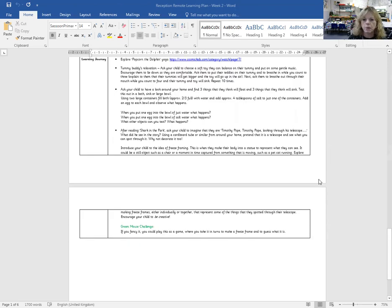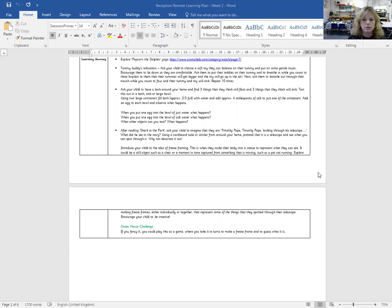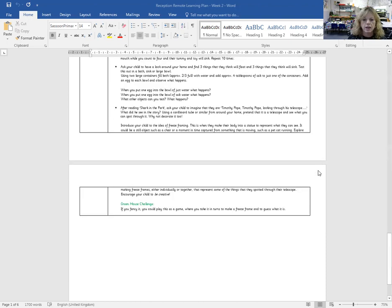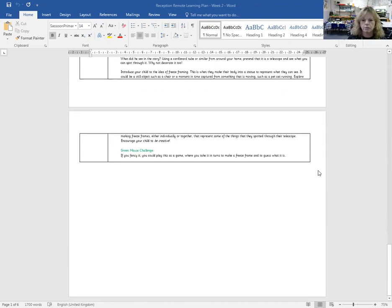In Shark in the Park, Timothy walks around the park using a telescope and the children love making telescopes and looking around at things. So there's a few ideas there if the children made a telescope and what they might do with it. And at the end, there is a green mouse challenge of a freeze frame.